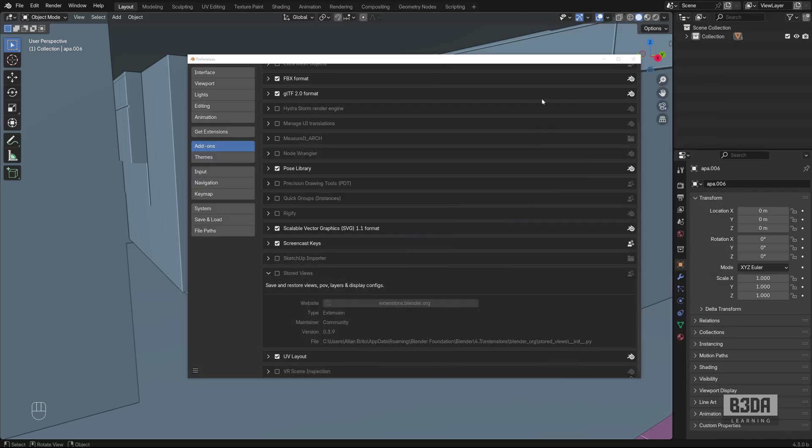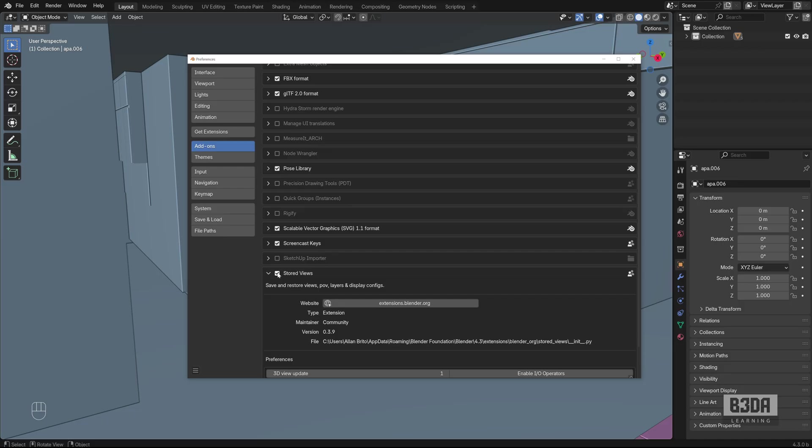Let's go back to Blender. If I try to enable Storage Views, it's working now.